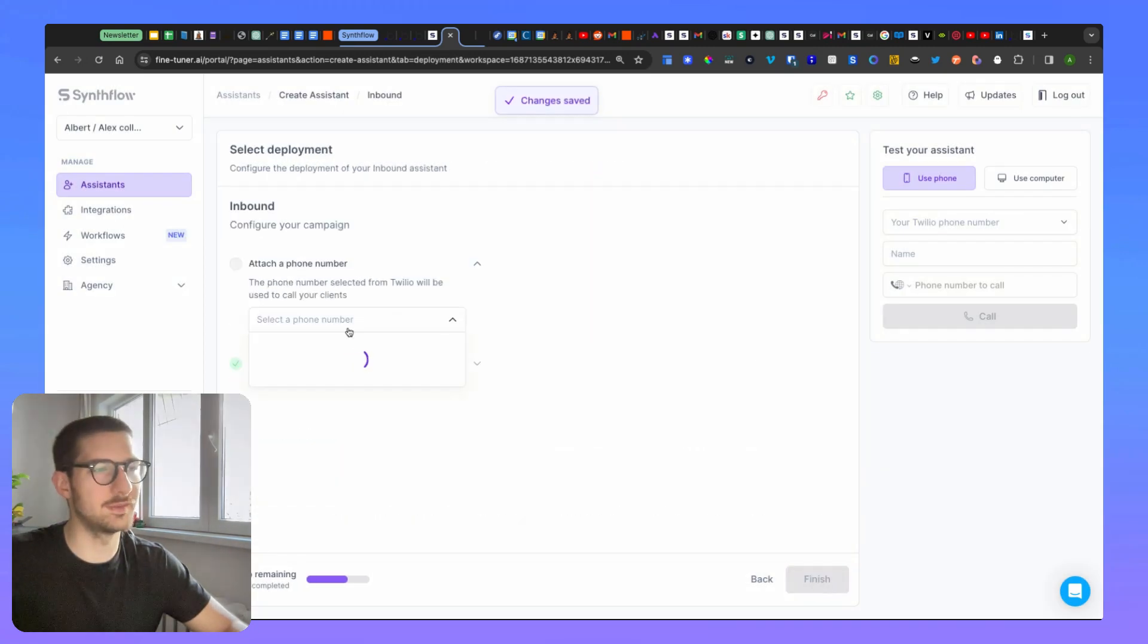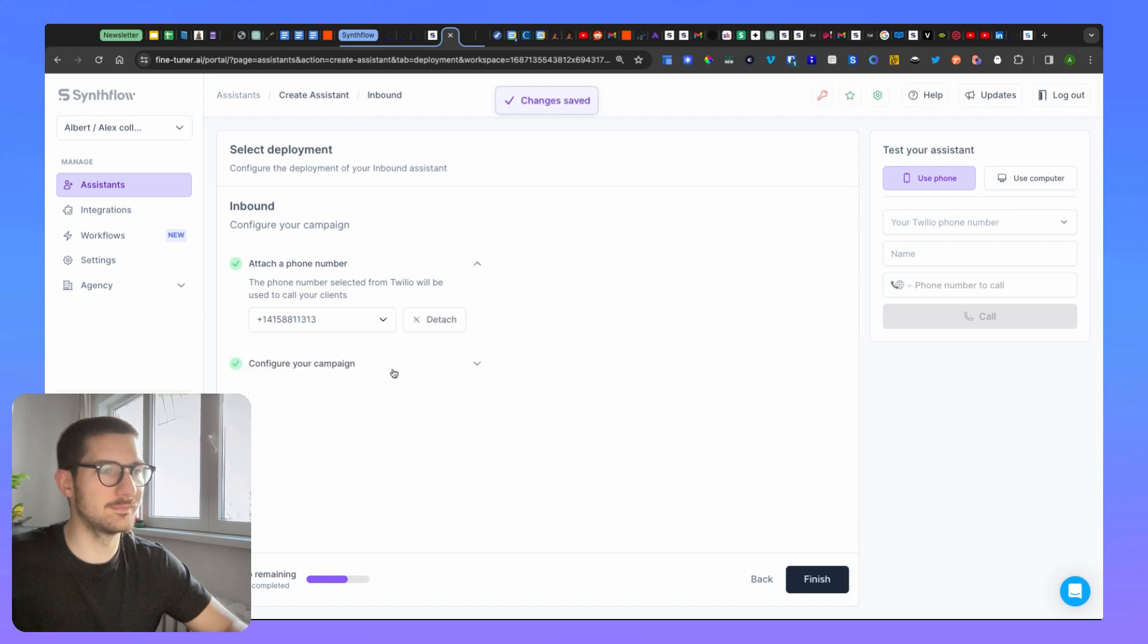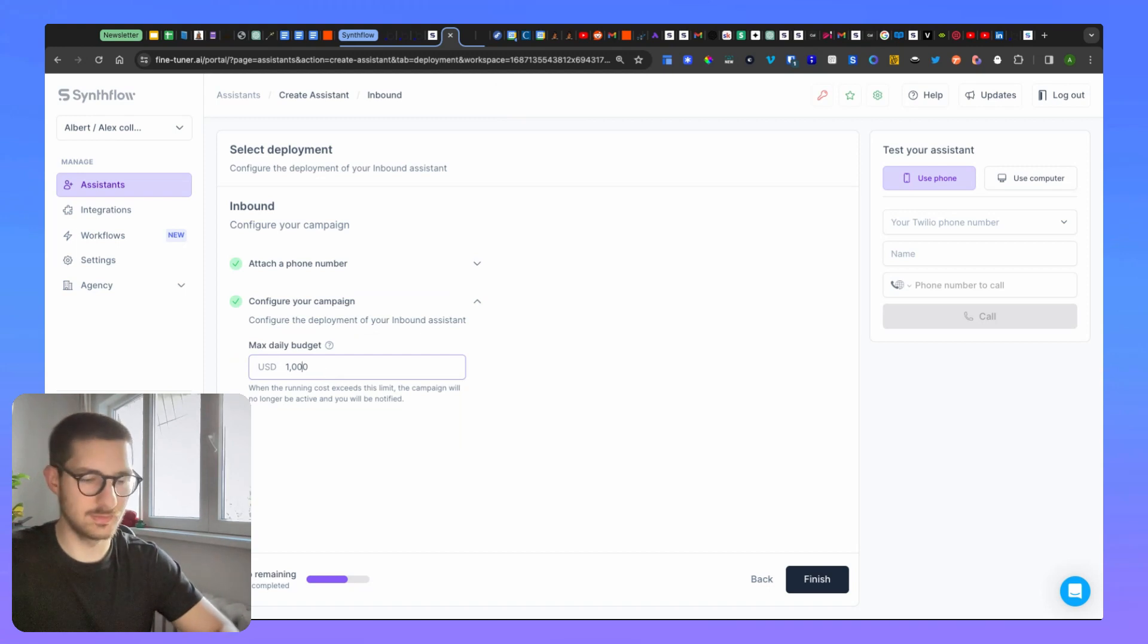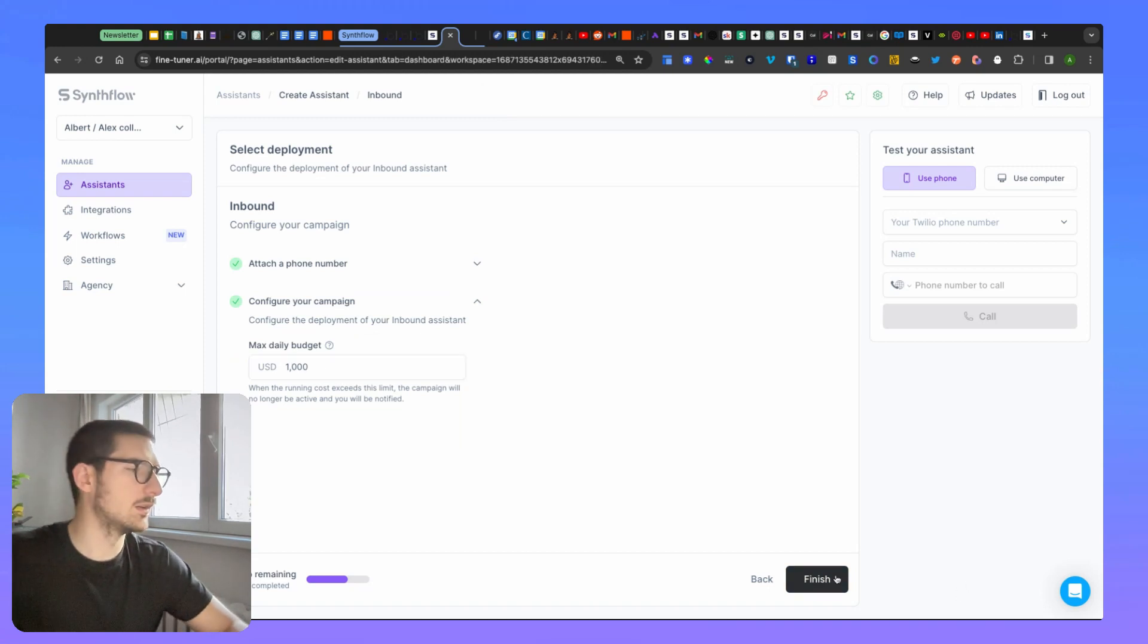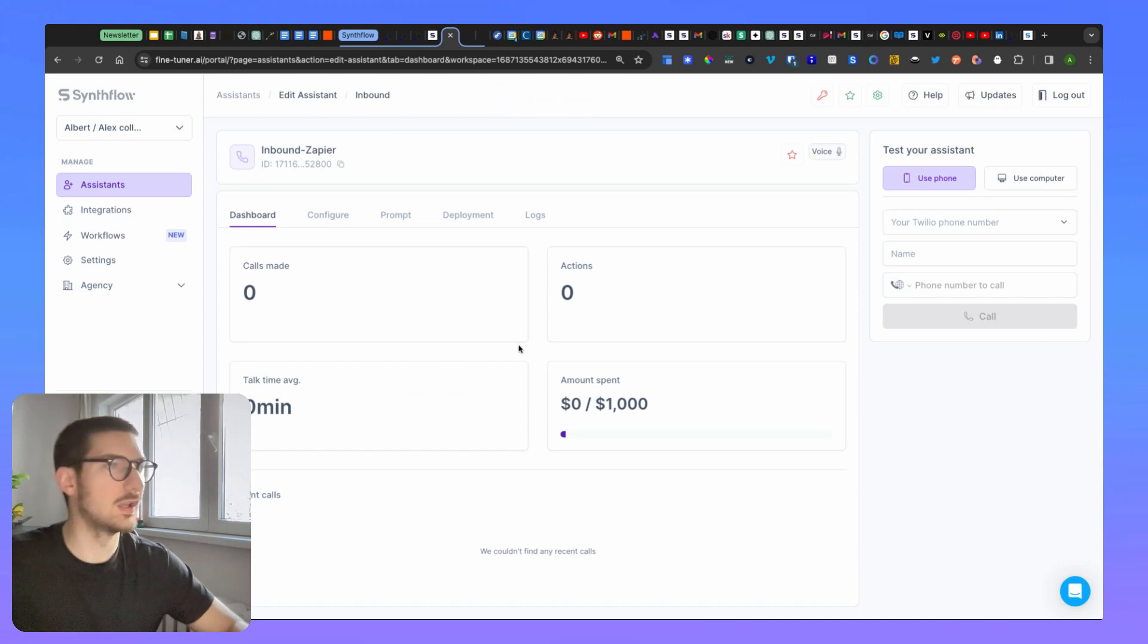Click next. You'll have to pick a phone number, choose a phone number, configure the campaign, add the budget to it, finish. Now, the agent is finished.